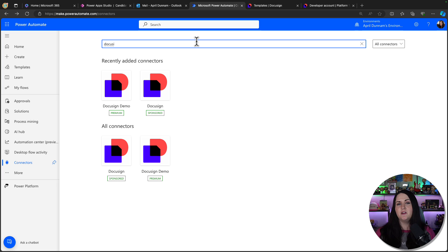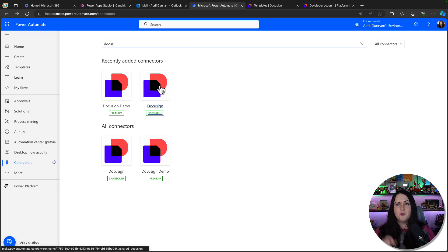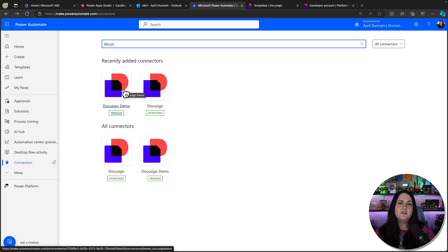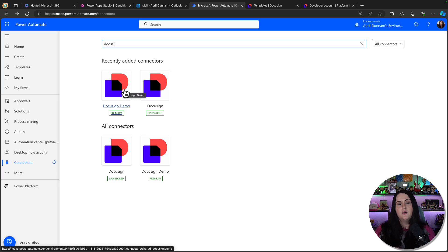The way they handle developer accounts is a little interesting — instead of having a single connector, they have two different connectors. When you go into the Power Platform and search for DocuSign, you'll see the normal DocuSign connector for the paid version, and you'll also see this DocuSign demo connector, which is what you use with the developer account. All the steps I'm going to show use the demo connector, but they are the same steps you'd follow with the native paid connector.